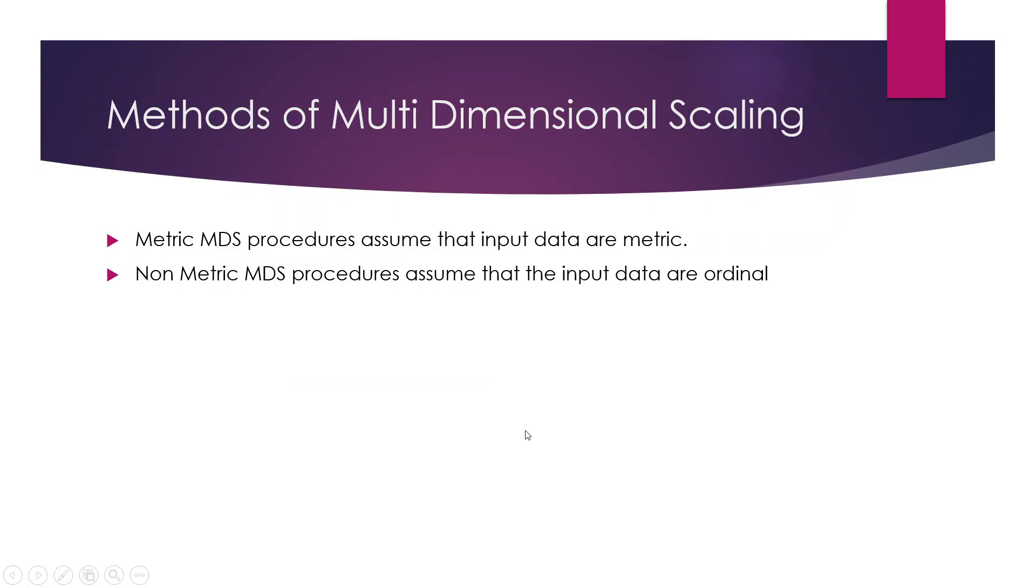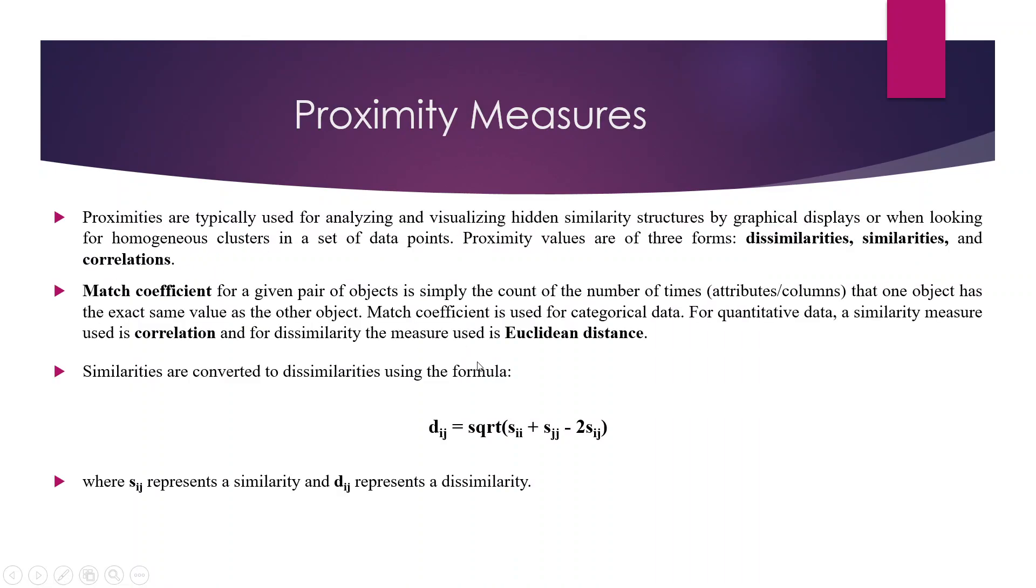There are two methods of multi-dimensional scaling. One method we have seen right now, metric MDS, in which the input data should be metric. In non-metric MDS, the input data should be ordinal. There are proximity measures which we will have to calculate for generating this multi-dimensional scale plot. There are three forms of proximity measures. One is dissimilarity, another is similarity and correlation.